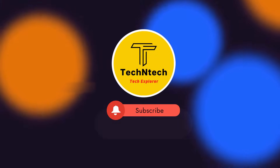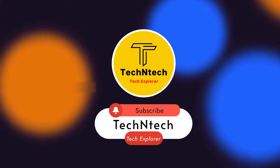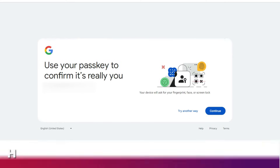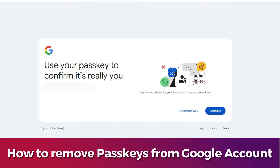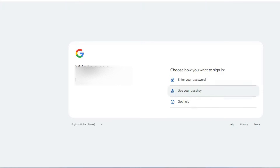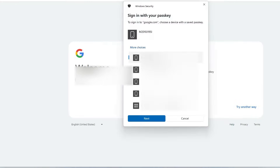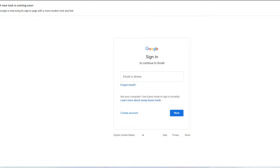Hey guys, welcome back to our channel. In this video, let me show you how to remove passkeys from your Google account. Recently, Google announced passkeys so that you no longer need to enter a password — with the help of passkeys you can sign into your Google account using passkey authentication with a Windows PC or Android smartphone.